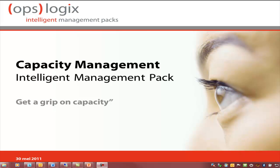Welcome to the OpsLogic Capacity Management Pack for System Center Operation Manager 2007. Capacity management is a process used to manage information technology. Its primary goal is to ensure that IT capacity meets current and future business requirements in a cost-effective manner.